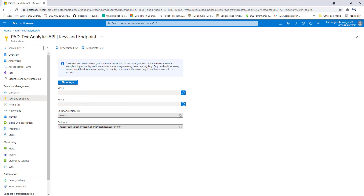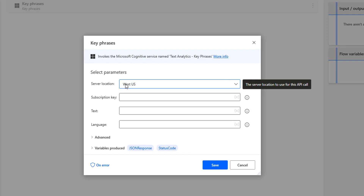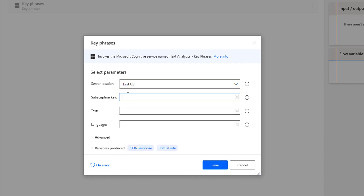The server location is East US, and for the subscription key you can use either Key 1 or Key 2. I'm going to copy one of the keys from this Power Automate Desktop Text Analytics API, and provide those same details in the Key Phrase action — first the server location as East US, and then the subscription key I just copied.